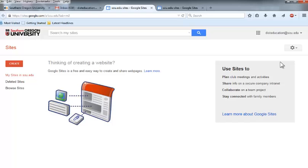When you create a site, you have the choice of creating it from scratch or using a template. We'll be using a template for SOU ePortfolio sites. Your instructor will notify you of the template that you should use as a basis for your site.